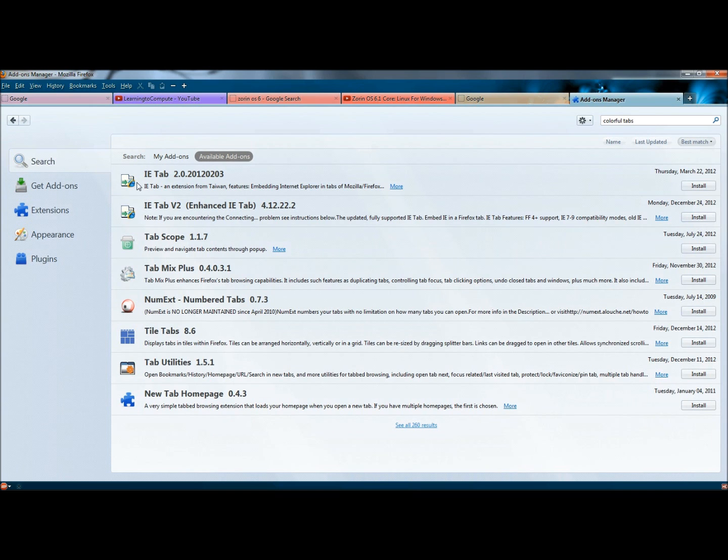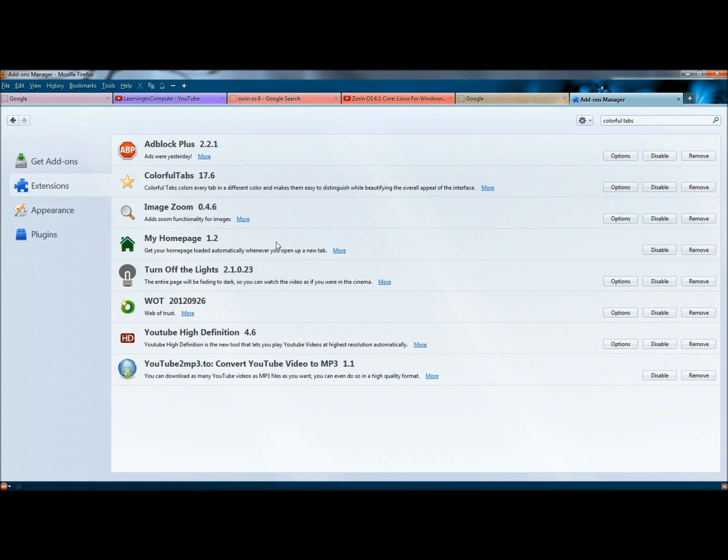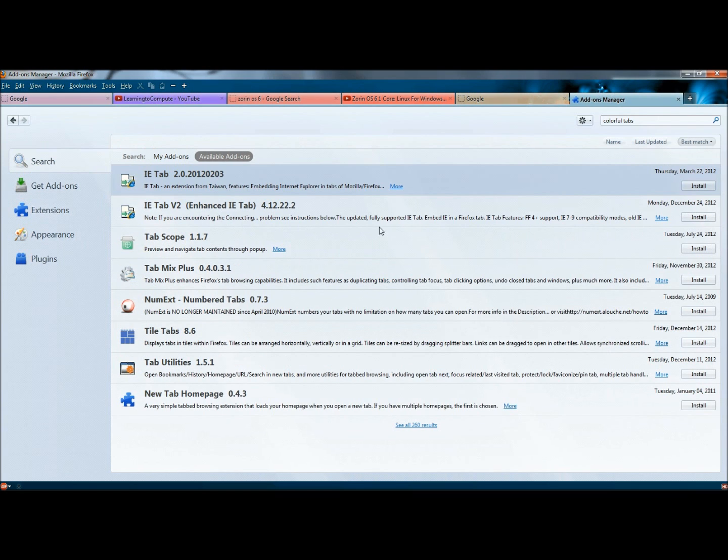And because I already have it installed, I don't have the option to install it from here. But if I were to go to Extensions, here is Colorful Tabs right here. And I'm still going to show you how to do this real quick.